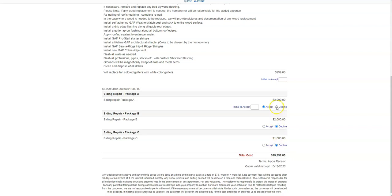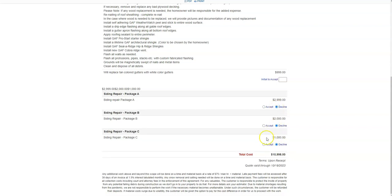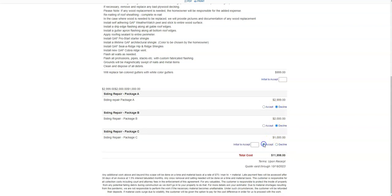Once accepting an optional line, your total cost will dynamically update with each acceptance. This makes supplementing your quotes with additional work a breeze.